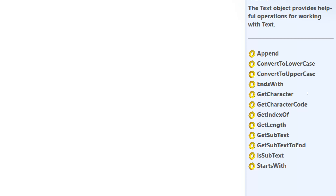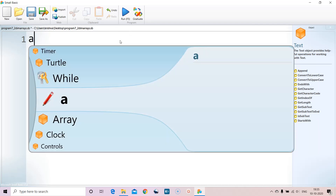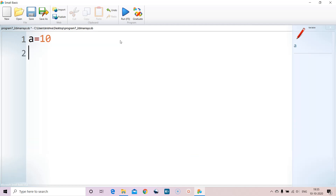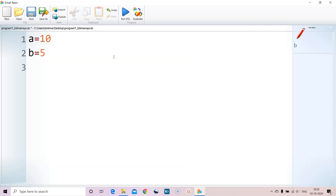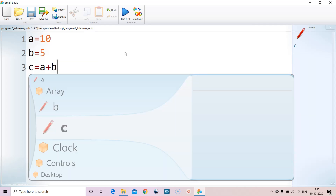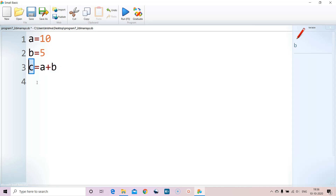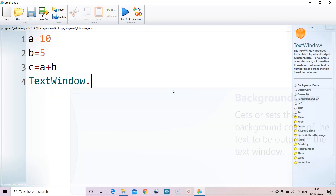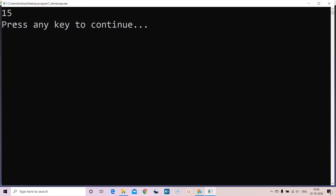Let's see string concatenation. I am assigning the number 10 to variable a and the number 5 to variable b. If I say c equals a plus b — both are numbers — so it adds them: 10 plus 5 gives 15, which is stored in c. When we print c, it prints 15.